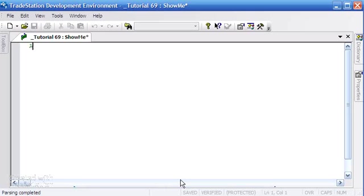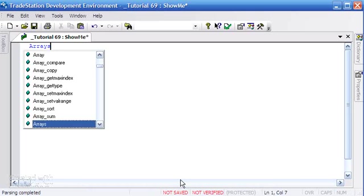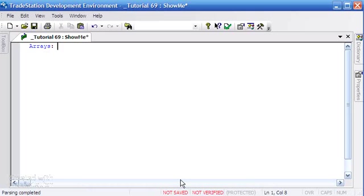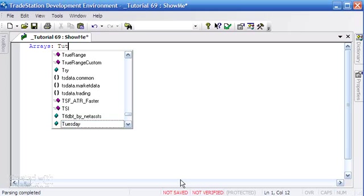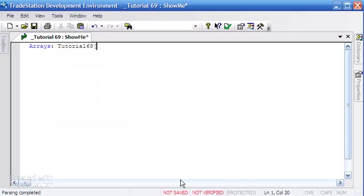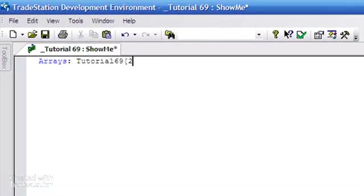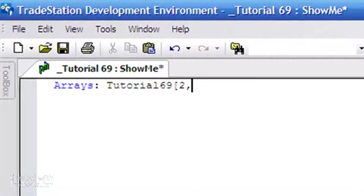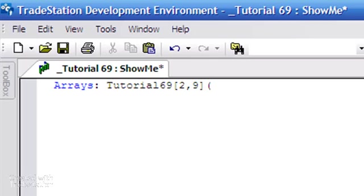The first thing we need to do is declare the arrays. I'm just going to give it a name, I'm going to call it tutorial 69, and we're going to put the dimensions in square brackets. We're going to put two being the number of columns and nine being the number of rows, and we're going to set those initially to zero.